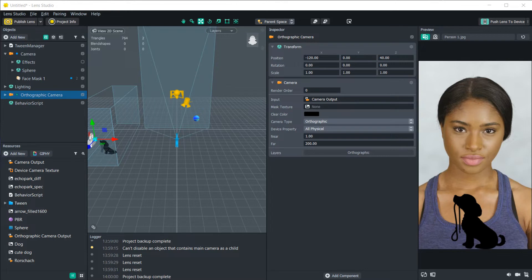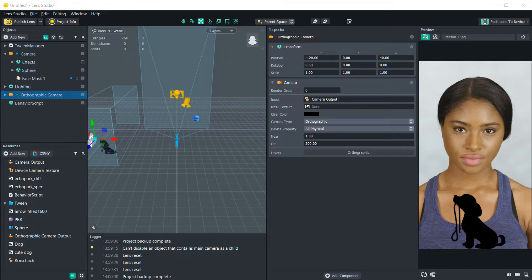So the behavior script is a very useful resource that is provided by LensStudio. It allows you to do a lot of things that would normally require custom scripting in order to make them work. The behavior script works by allowing you to specify a trigger from a specific event and then specify the response that happens once the event is triggered.